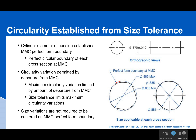So you really only need to add a circularity tolerance if you want to make an even finer constraint on that circularity. In this case, you can go plus or minus 0.01. So the circularity tolerance established by the size tolerance would be 0.885 minus 0.865, which equals 0.02. You would only need to apply a circularity tolerance if you want to constrain it further.